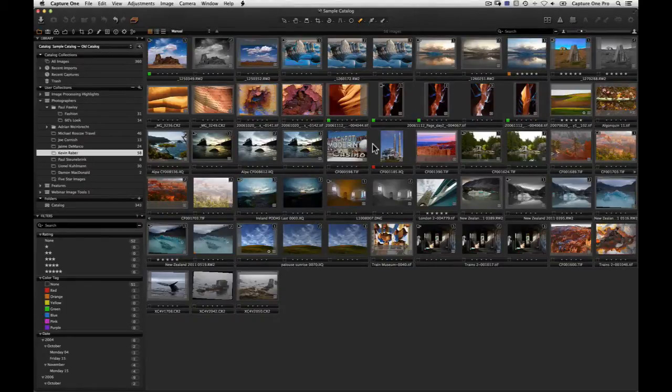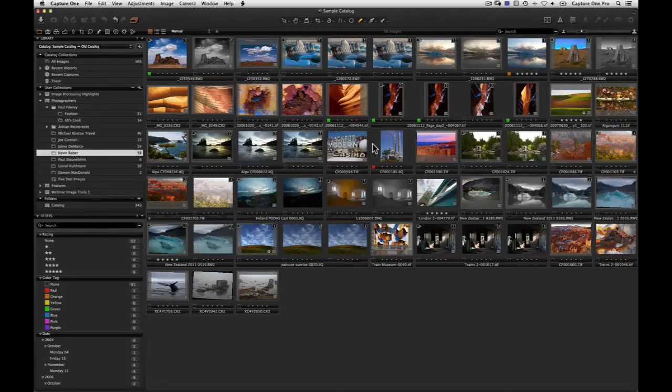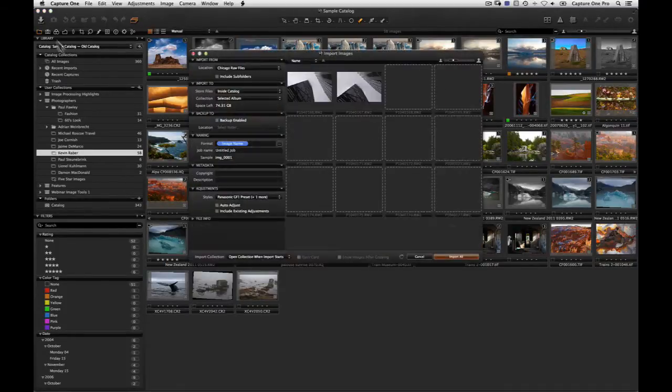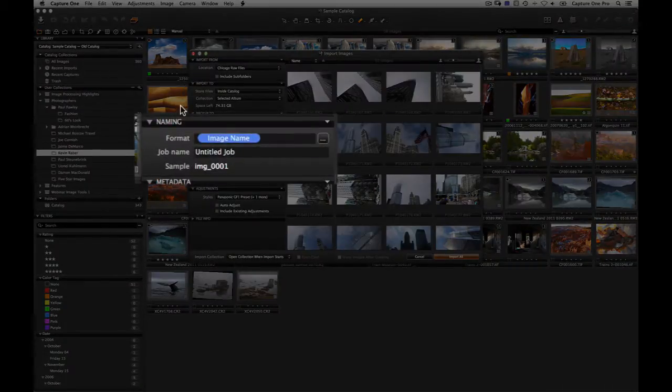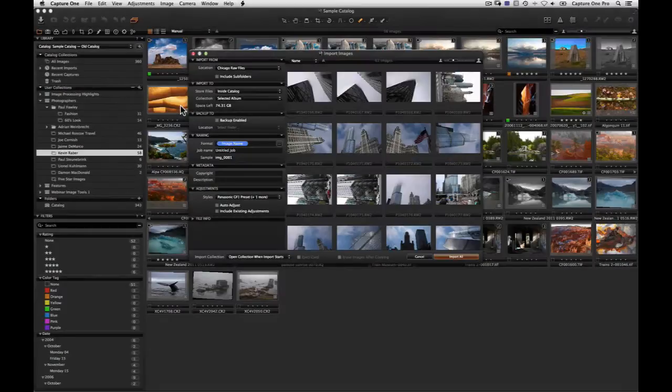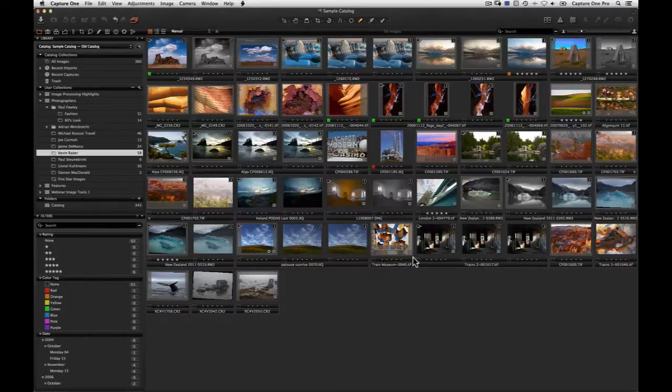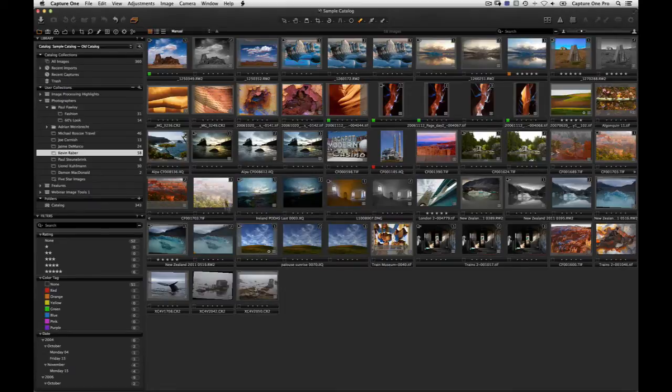Good image naming is an important part of your imaging workflow. Naming can take part in different places in Capture One. For example, the import dialog, when exporting or developing.